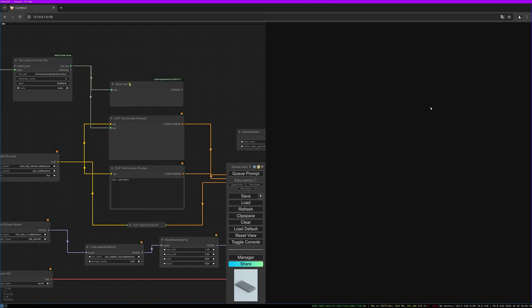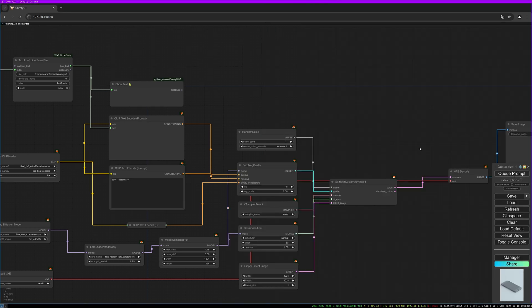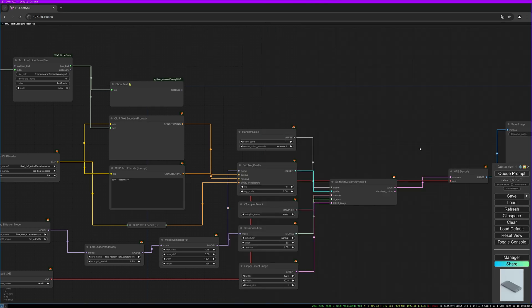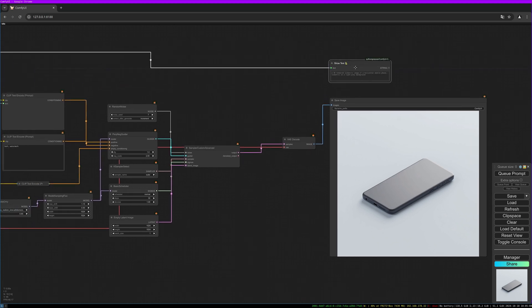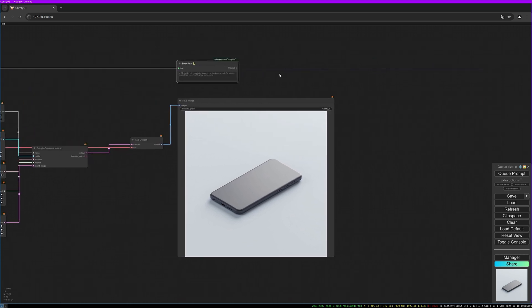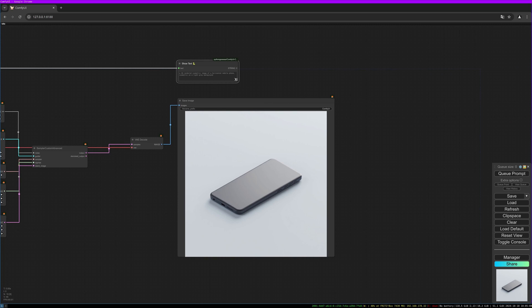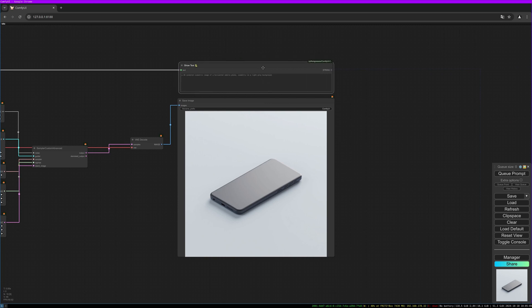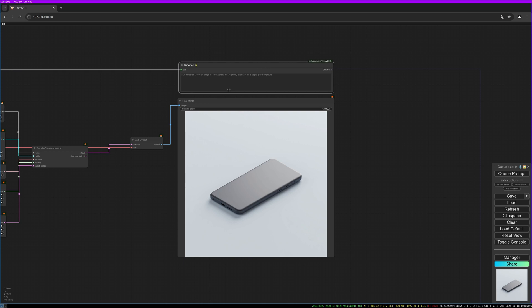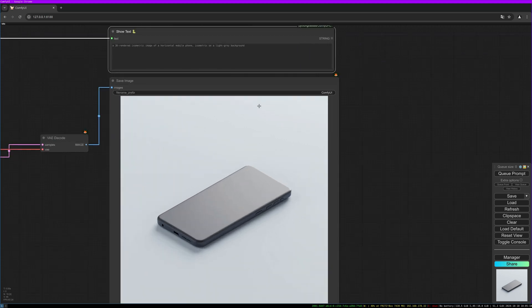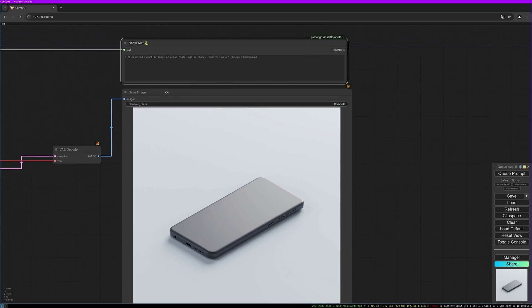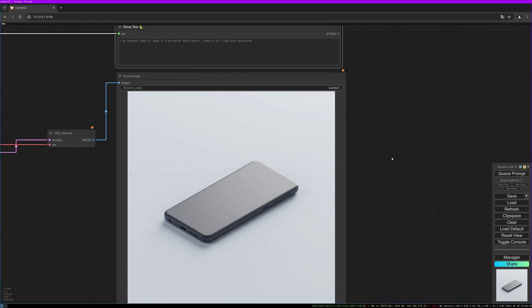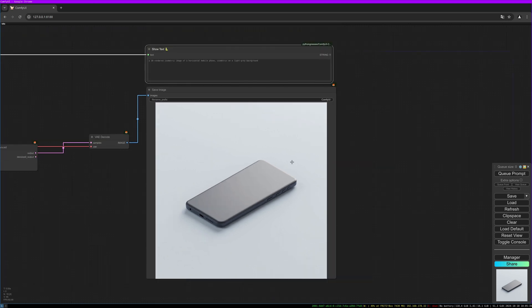Right click on the node, convert widget to input, and then convert text to input. We can connect the line text port with the text port. Let's put the prompt here to the image result. The prompt was 'a 3D rendered isometric image of a horizontal mobile phone isometric on light gray background.'